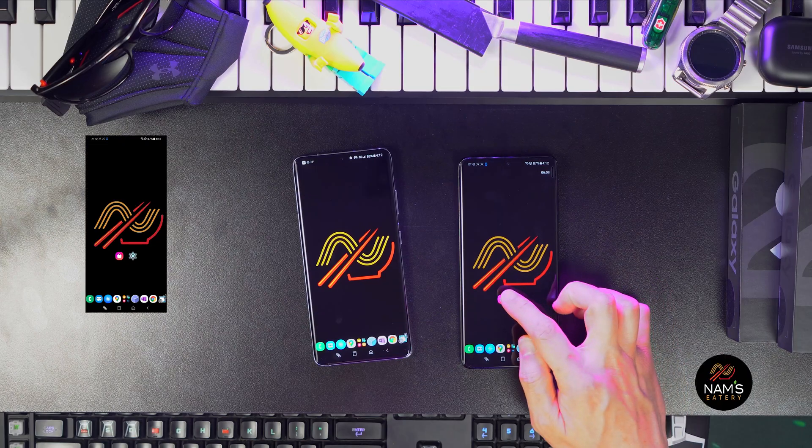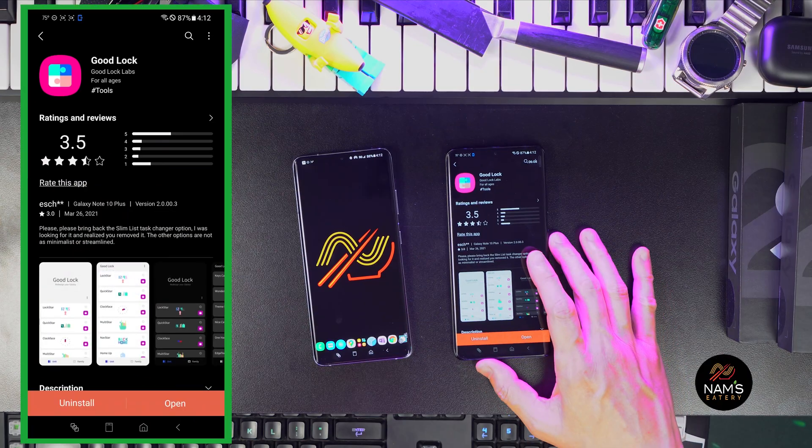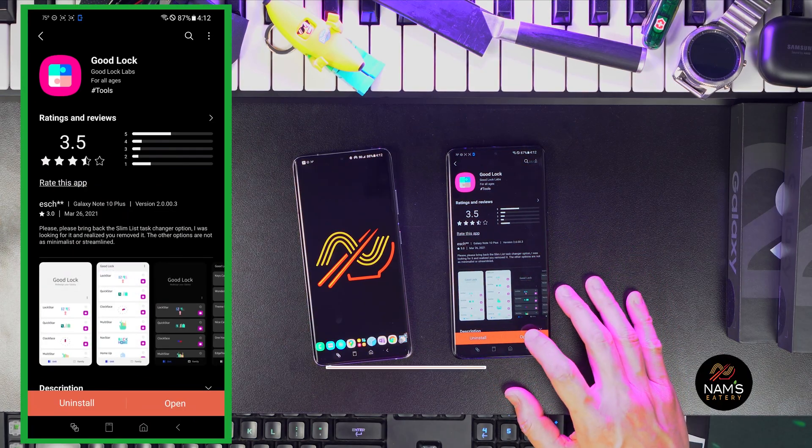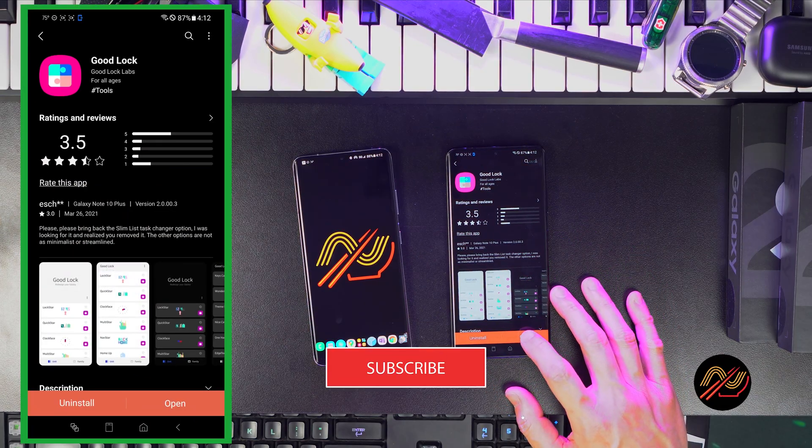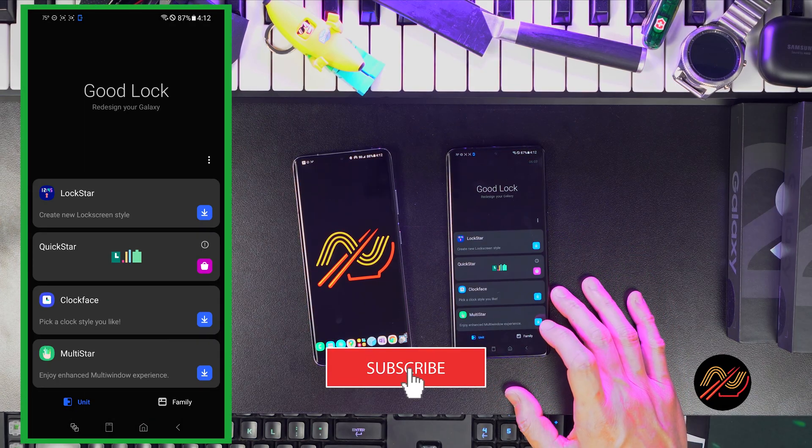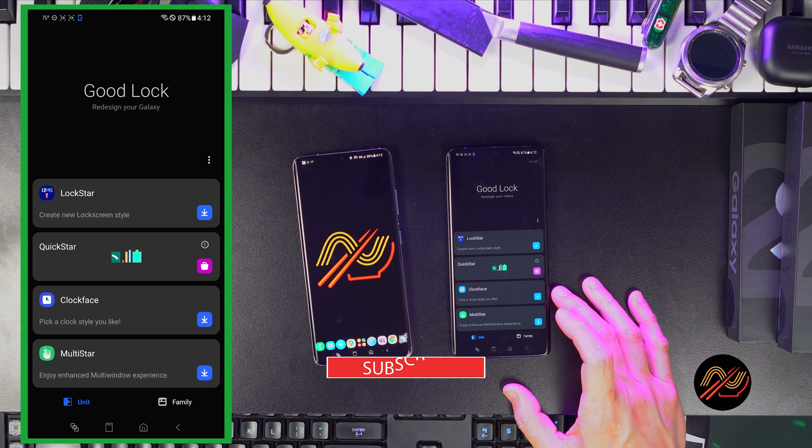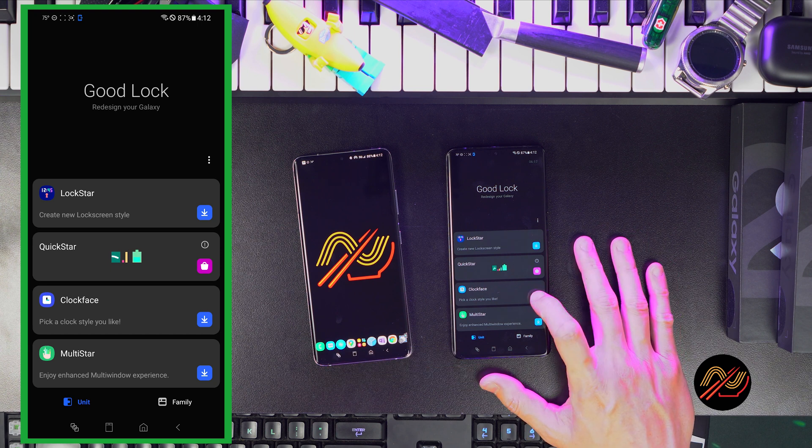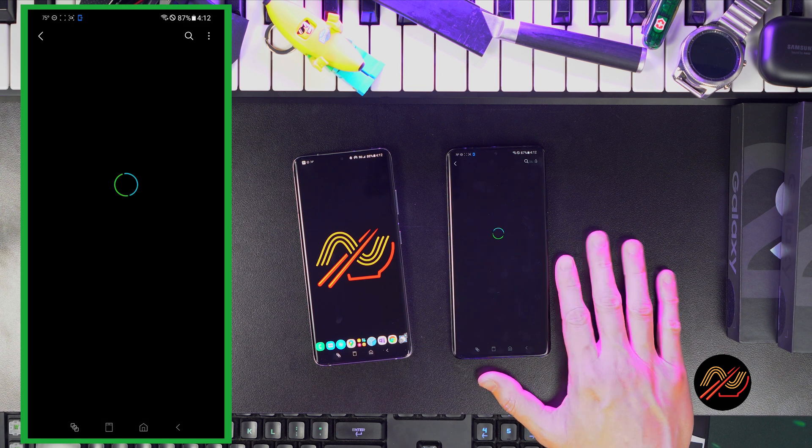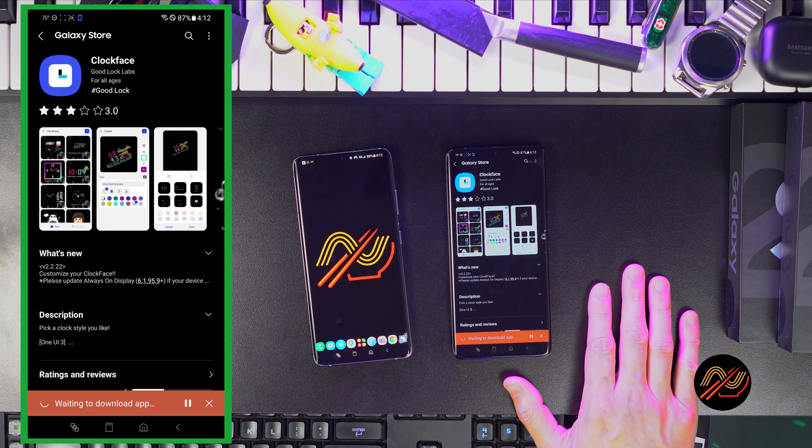Alright, let's namble. Alright guys, to customize the Clockface, let's download GoodLock from the Galaxy App Store and open it. Then, download Clockface.